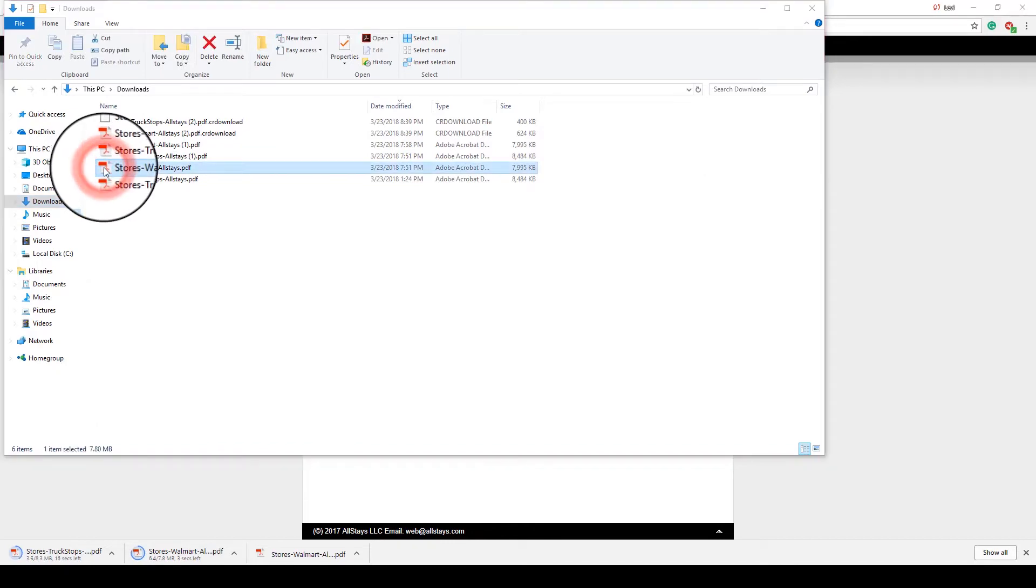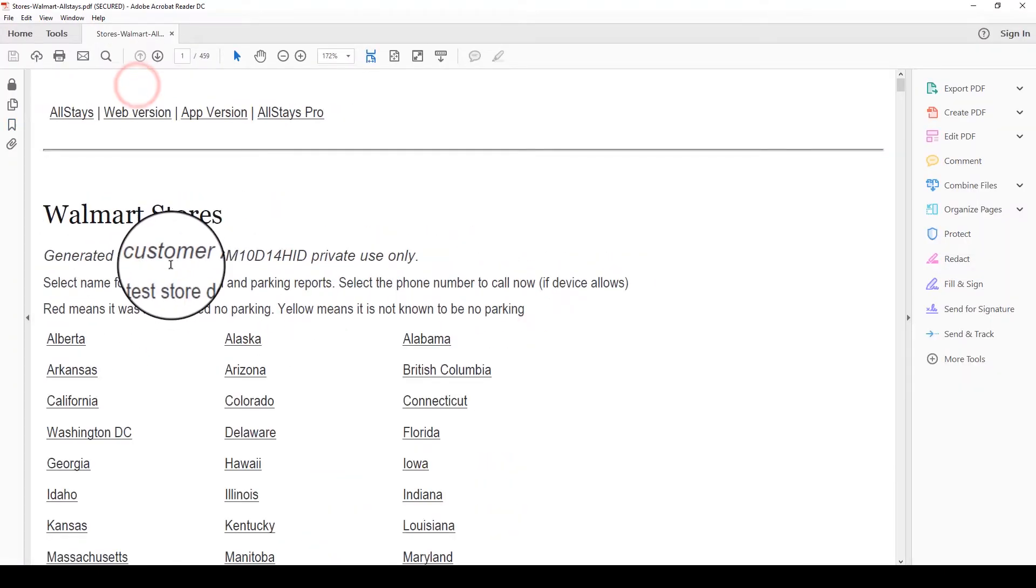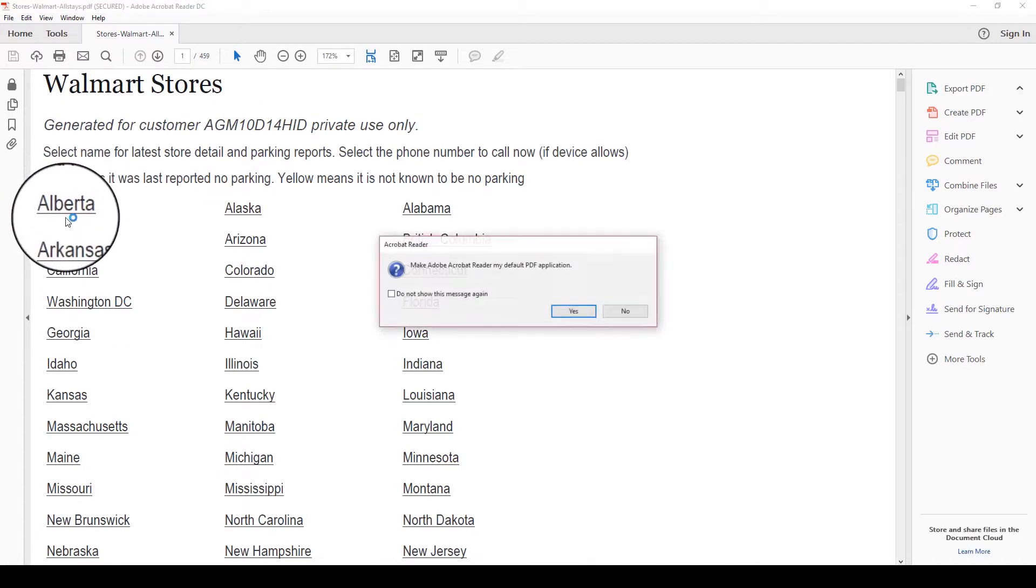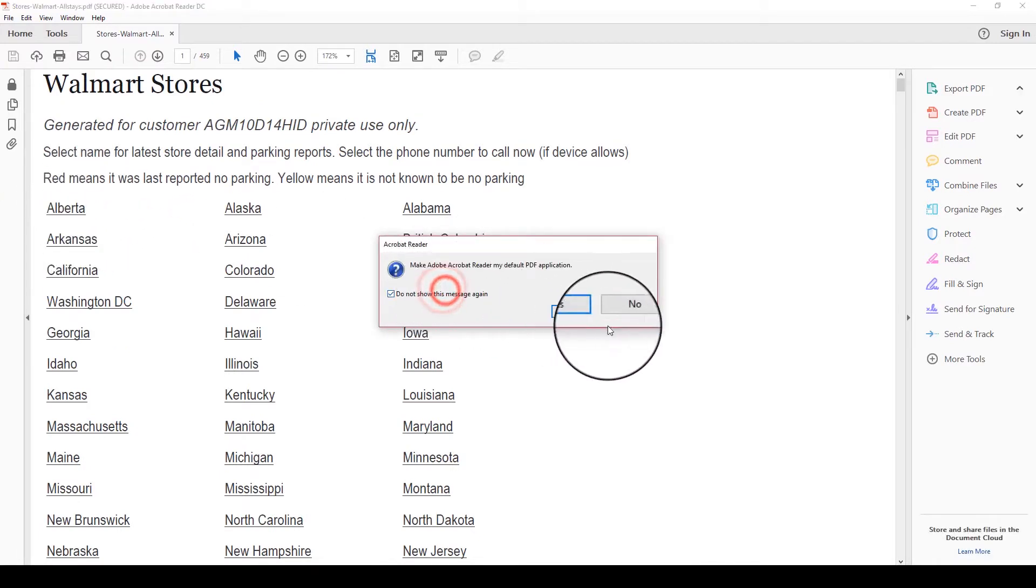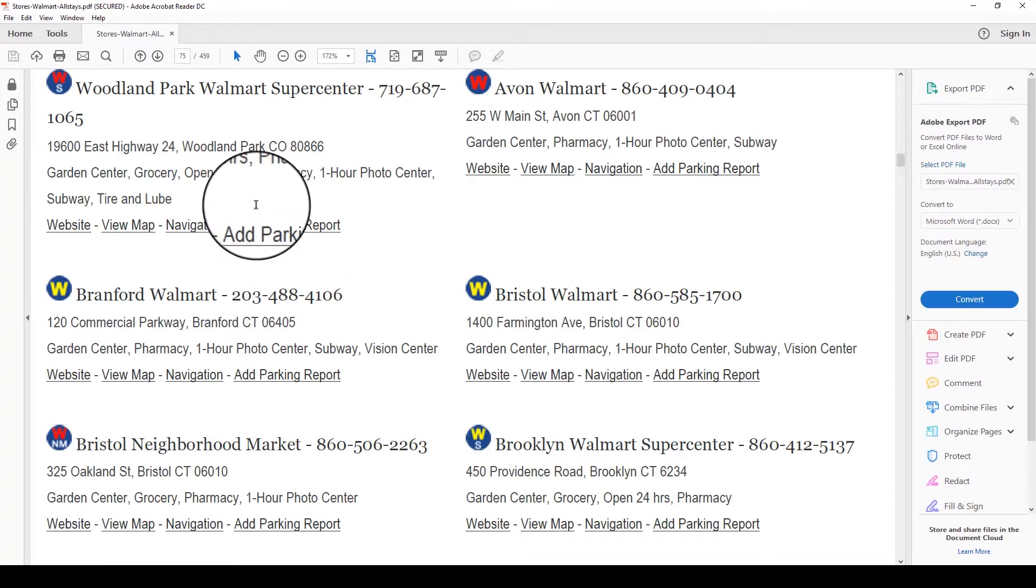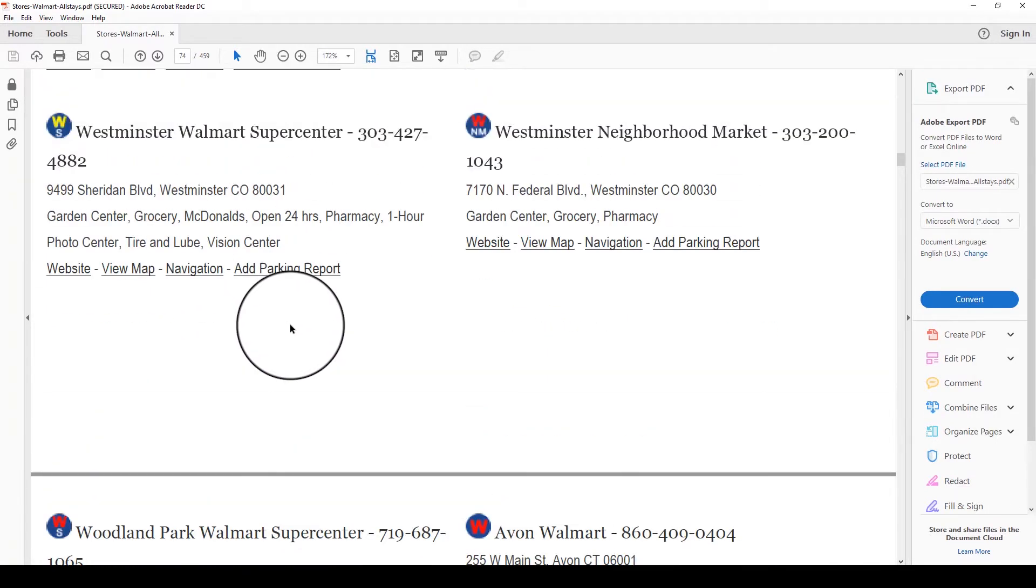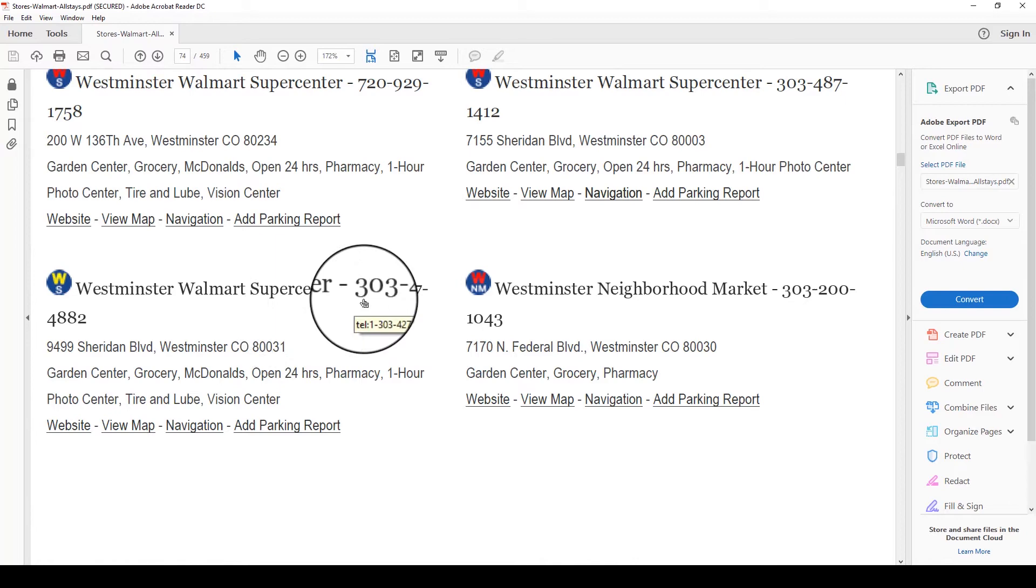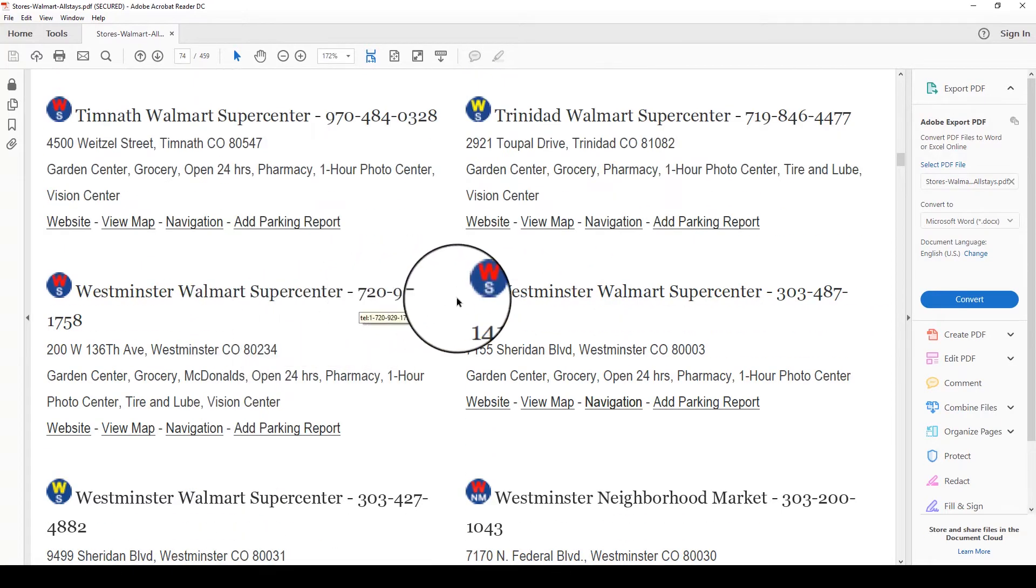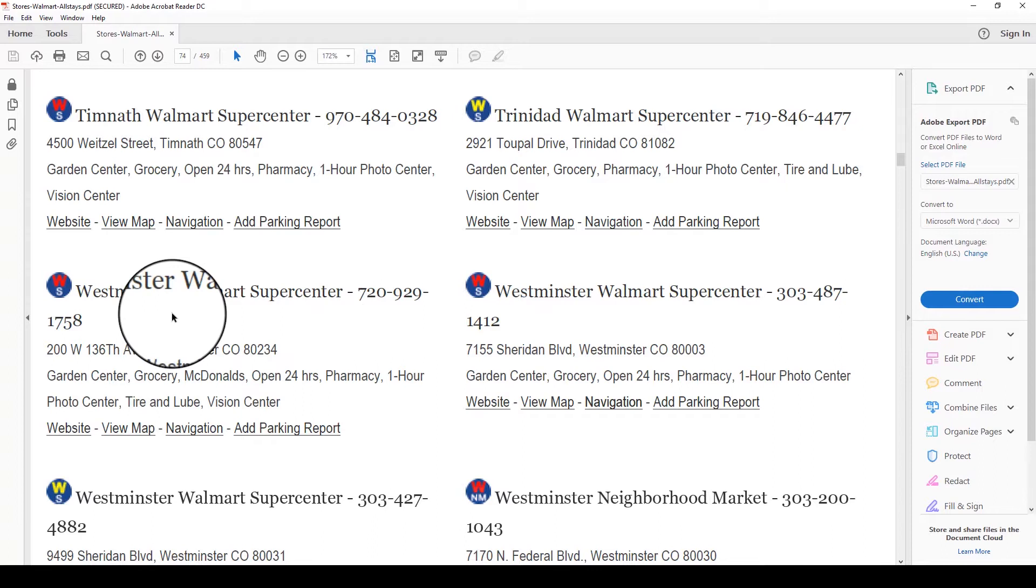But if I click on the Walmarts PDF, it's going to show me all of the states and some places in Canada. If I click any one of these states, it's going to take me to the bottom of the list. So I clicked Colorado. It's going to show me the bottom of Colorado, so I can scroll up to see the other Walmarts. So as long as I can have no internet access, and as long as I have a map, and I know where I am headed towards, I can use this list to find Walmarts and use the phone numbers to call and see if they allow overnight parking.